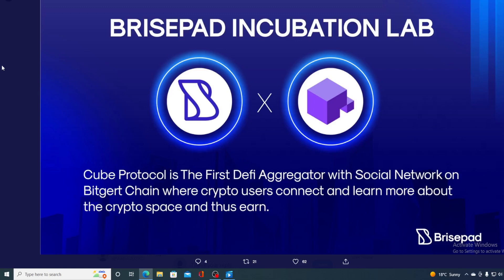Do not miss out on this, folks. PricePad Incubation Lab. Q-Protocol is the first DeFi aggregator with social network on BitGuard chain where crypto users connect and learn more about the crypto space and thus earn.